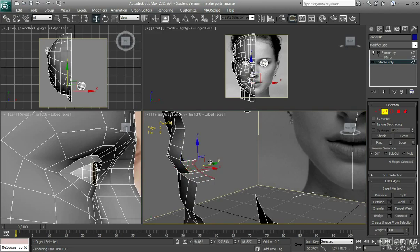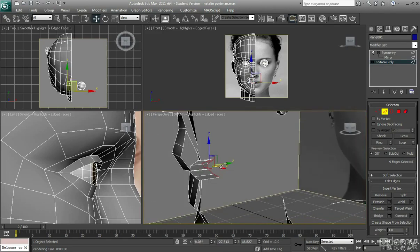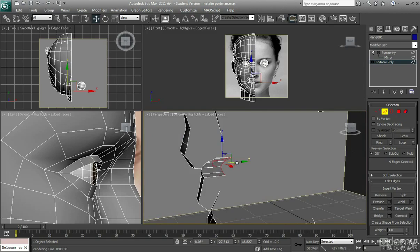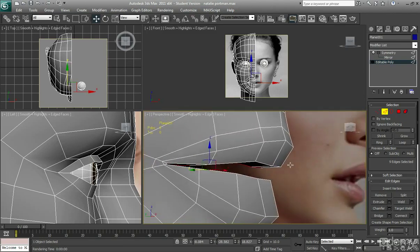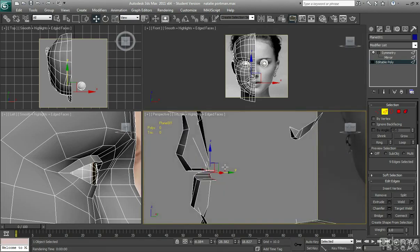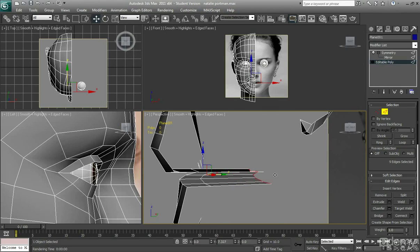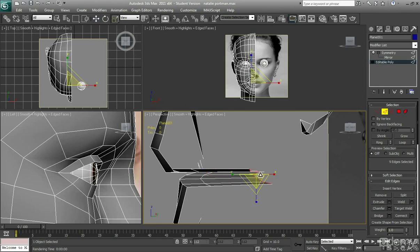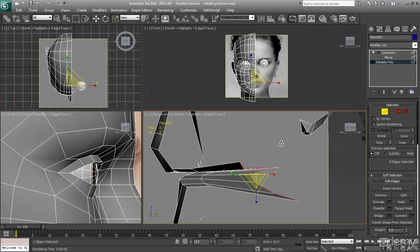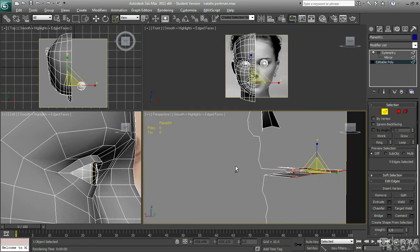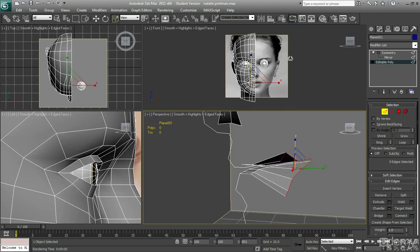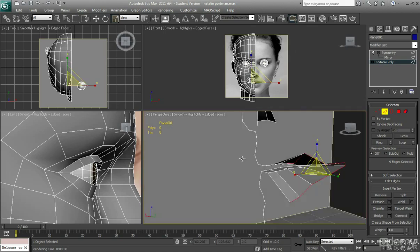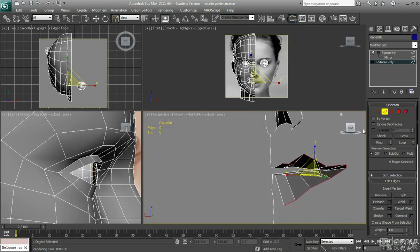I've just hit the loop button again. And this time it has just selected that kind of looped area around there. I'm just going to shift and drag that back, a certain amount like so. Kind of the thickness of the lips of what you think it would be.